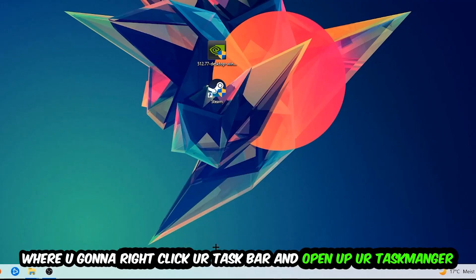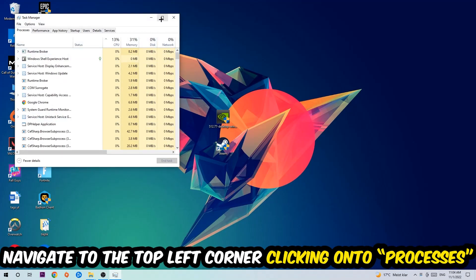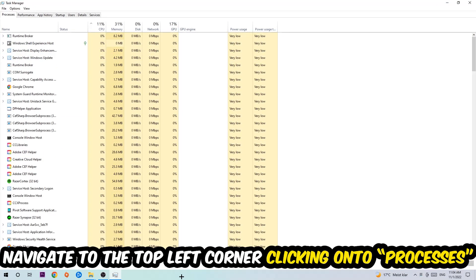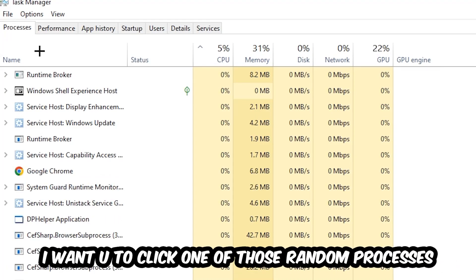Once the task manager pops up, I want you to navigate to the top left corner, clicking onto Processes. And once you click Processes, I want you to click one of those random processes, doesn't really matter which one.